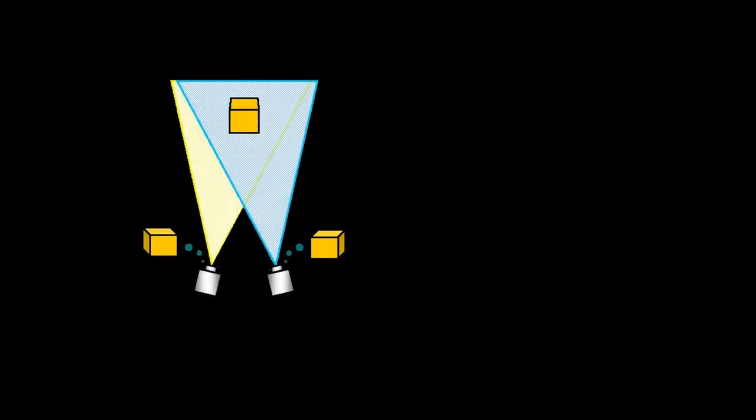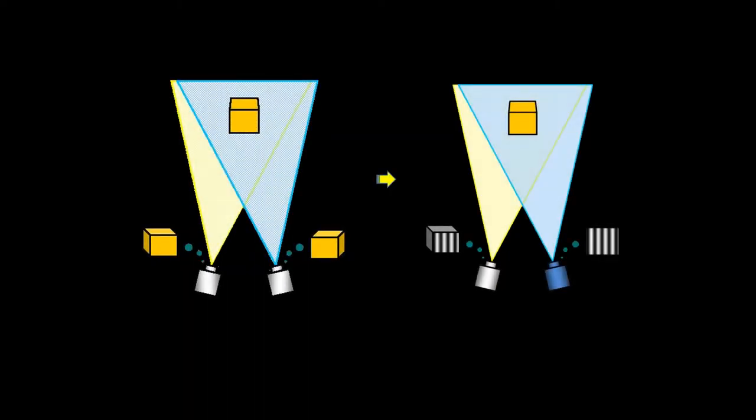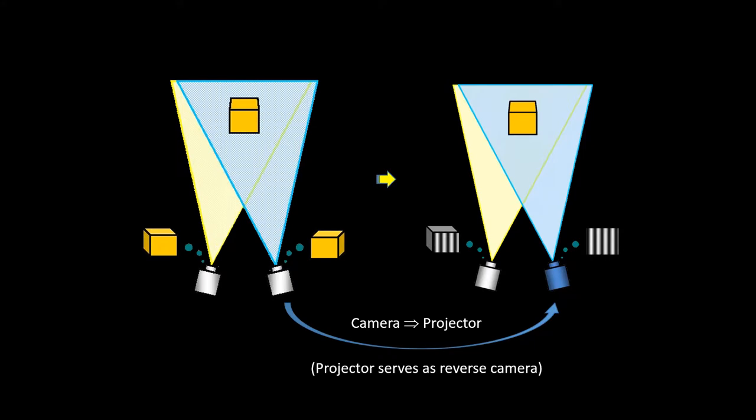An alternative way to facilitate the image matching is to replace a camera with a projector. Technically, the projector serves as a reverse camera. The matching occurs between the computer-generated image and the camera-captured image.